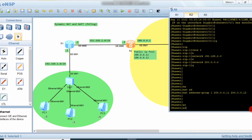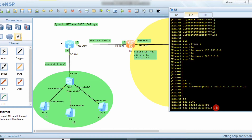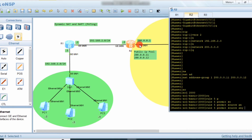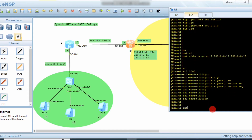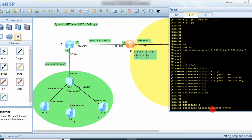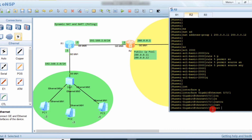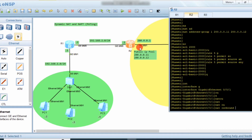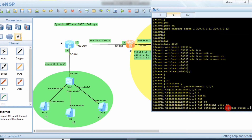Now we configure an ACL. The ACL will allow any IP address from this router to go on the internet. The rule is: 'rule 5 permit source any' — any IP address coming to this router is allowed to go on the internet. Then go to interface G0/0/1 and apply: 'nat outbound acl 2000 address-group 1'. ACL 2000 allows any source IP, and address-group 1 is the pool of public IP addresses for translation.